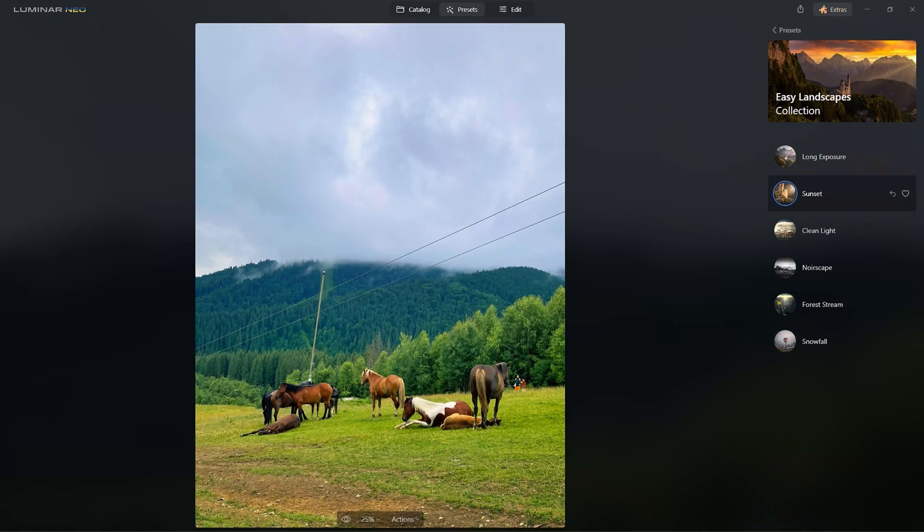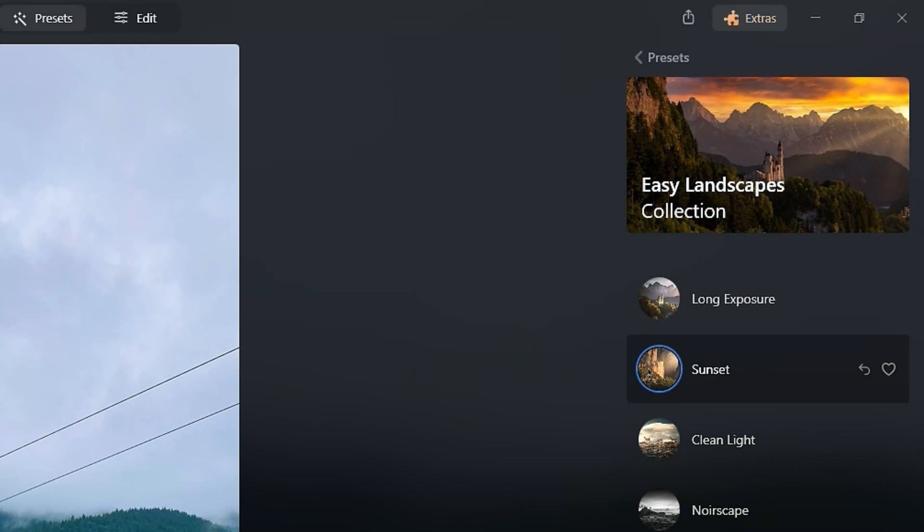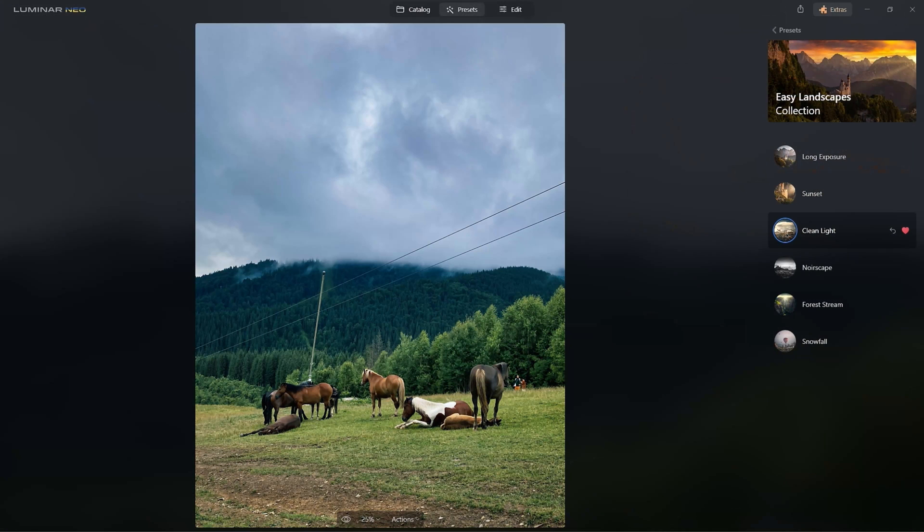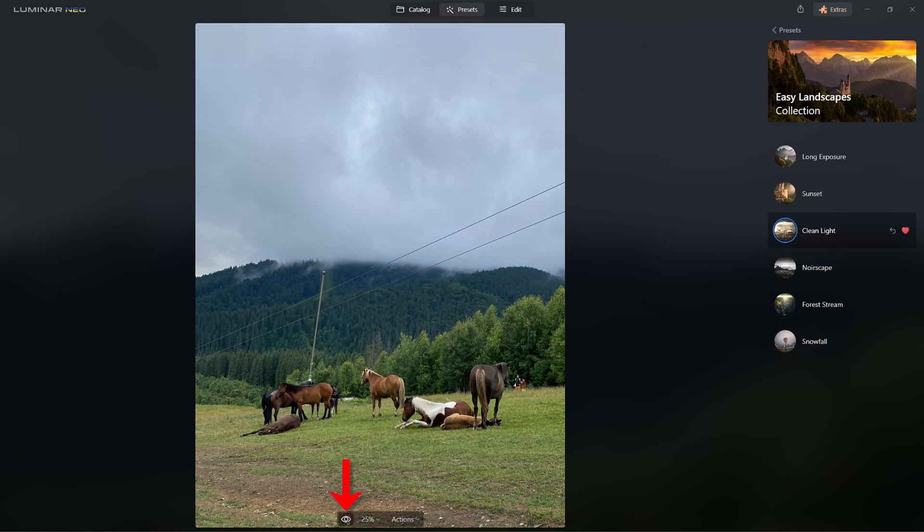Looks great, but let's check out Clean Light. You know what? Clean Light is more what I want it to look like. We can toggle between the before and after by clicking this Preview icon.